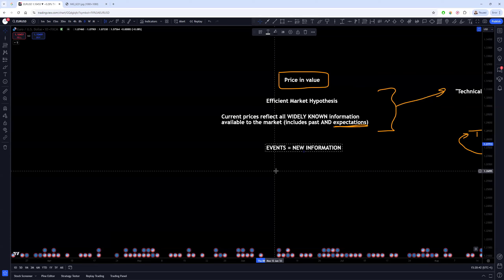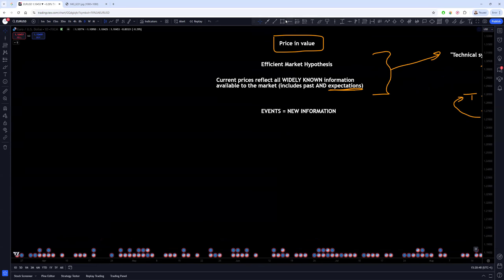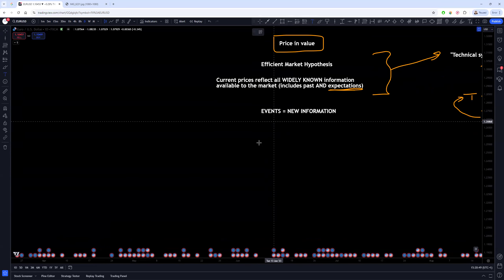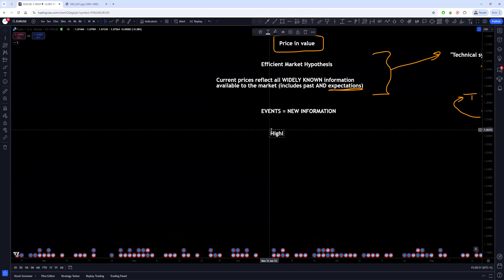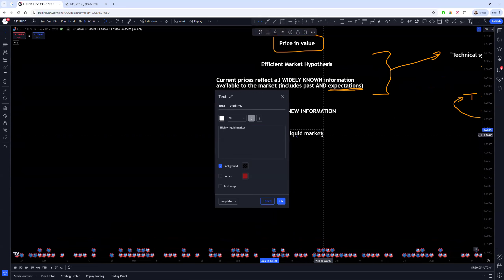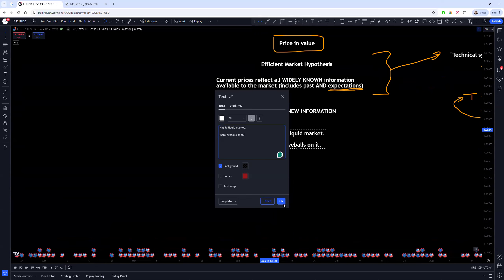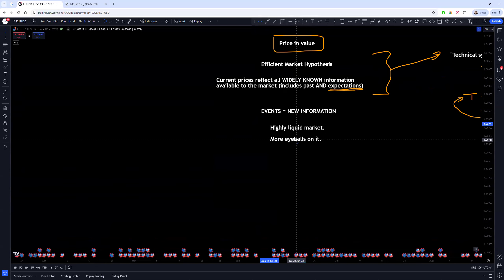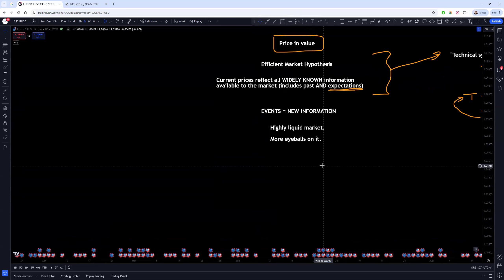You'll see this: markets are trying to price them in very very quickly when there's a big surprise or there's something that's unexpected. That is when you're going to see big volatility in the market. Now it's a little bit more nuanced than this, because if we're dealing with a market that's heavily traded—so in other words, a highly liquid market—and the FX market is one of, if not the most liquid market in the world, then what that means is essentially because there's more money going through, the chances are there are more eyeballs on it.